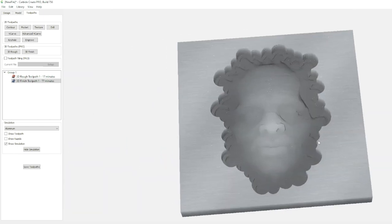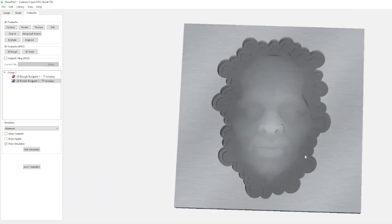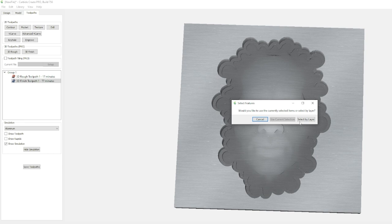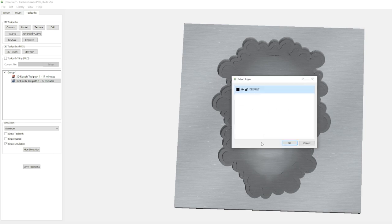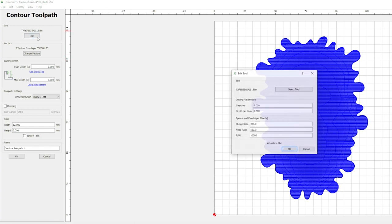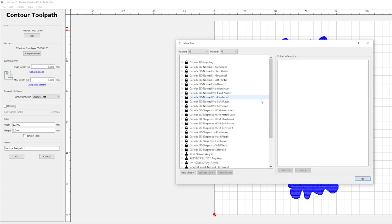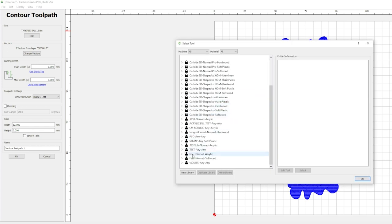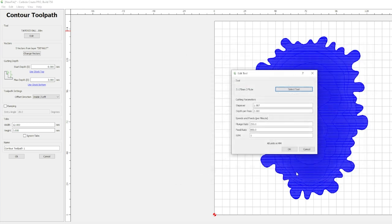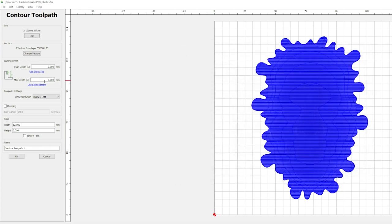Now, let's say we want to cut this out so we can hang it up on a wall. Well, let's go over to contour, select OK. And we have this outer shape of the 3D model selected. And let's not forget to take it off the tapered ball mill. We don't need a huge bit for this, so we'll go with a 3.175 here. Select OK.